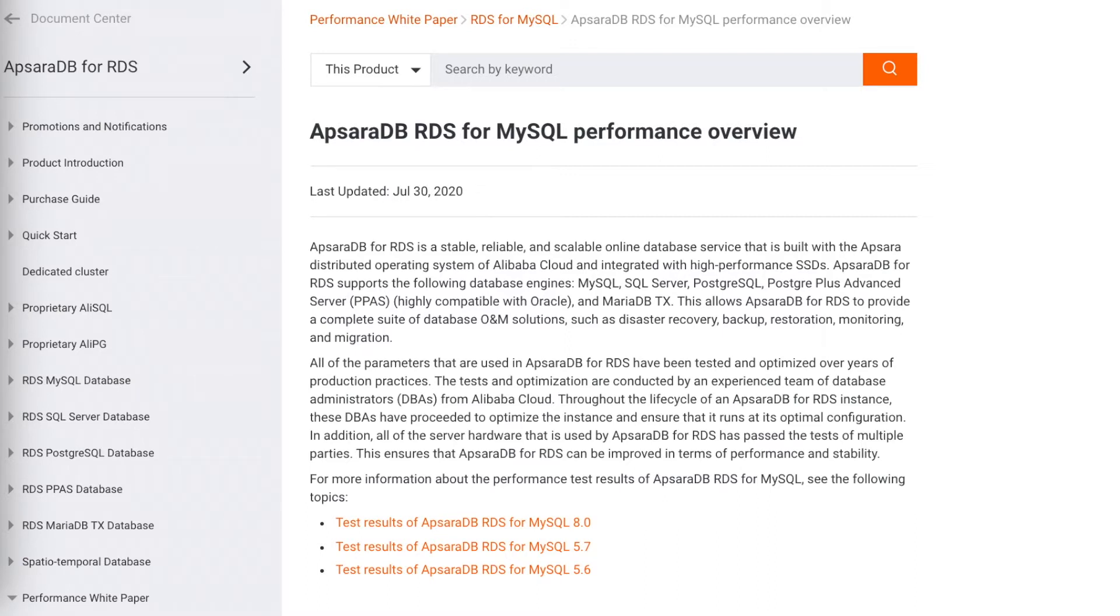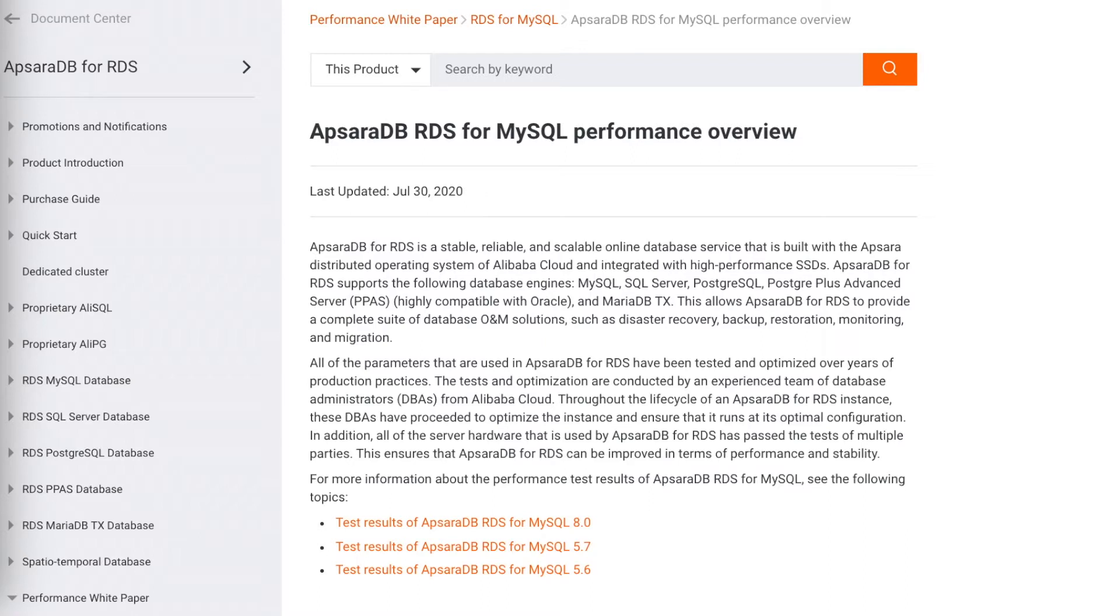First will be Sysbench. Sysbench is a modular, cross-platform, and multi-threaded benchmark tool that you can use to evaluate the performance of the core parameters of a system that runs a heavily loaded database. It provides a quick method to help you understand the performance of database systems.